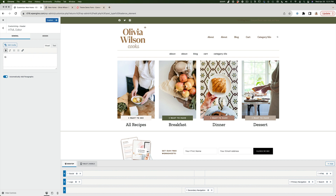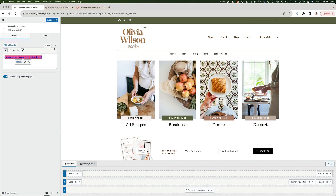I'm going to change the text to "Gain access to our free guide here" — you can make this whatever you want. Then I'll highlight the text, add a link, and set the URL to "#pop-up", which is the custom ID we gave our modal in the last step. I'll hit Apply, then flip to the text/code view so I can see the raw HTML and add our class to it.